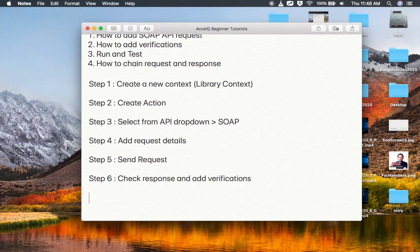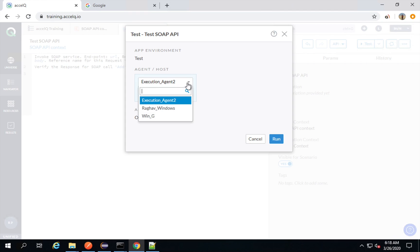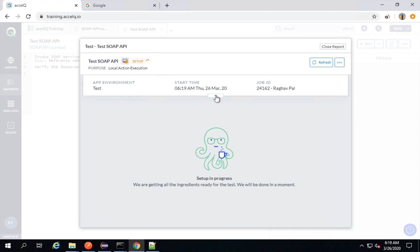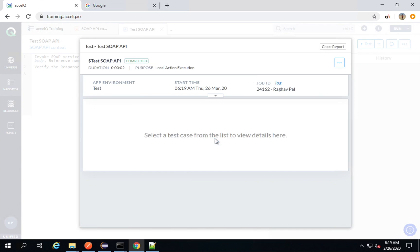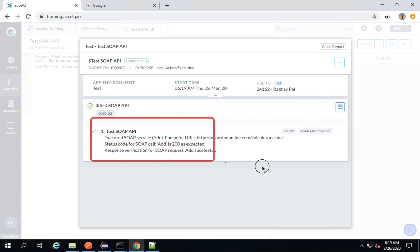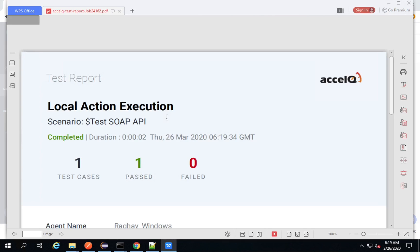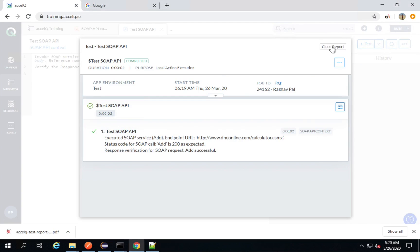Now step seven will be: run and test. We have an option to test the action from here. I will click on Test and select the agent — I have a local agent running. The setup is running now, and I can expand this to see more details. We have got a response and everything is fine. I can also export it as a PDF and see the summary: total test cases passed, failed, and more details.